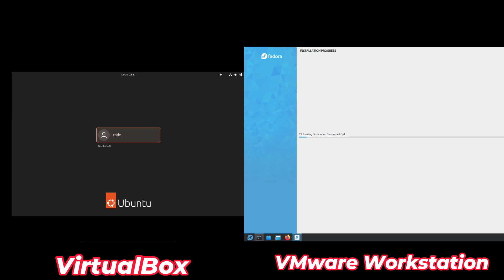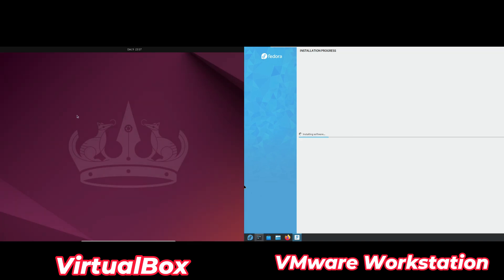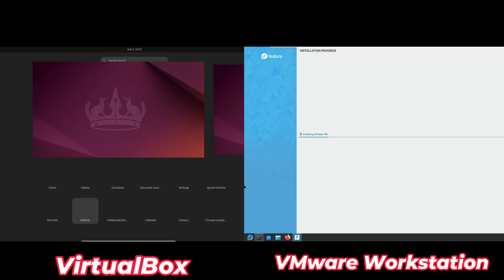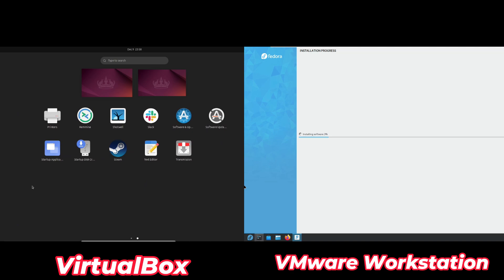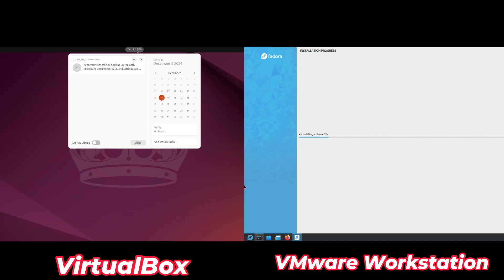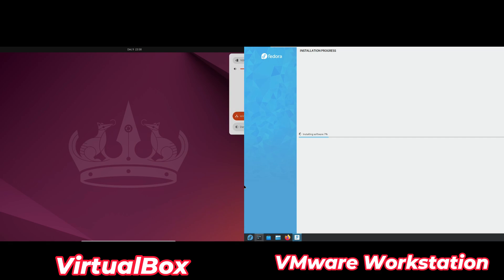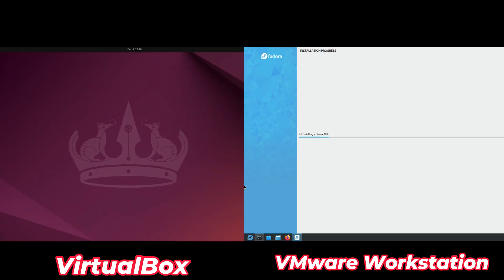Now, the all-important question: how much will this cost you? Both tools are free for personal use, but there's a catch. VirtualBox is open source, but its extension pack is only free for personal or educational use — businesses need a paid license. VMware Workstation Player is free for students, non-profits, and home users, but you'll need to upgrade to Workstation Pro for commercial use or advanced features. In short, if you're on a budget and need something flexible, VirtualBox might be the better deal.